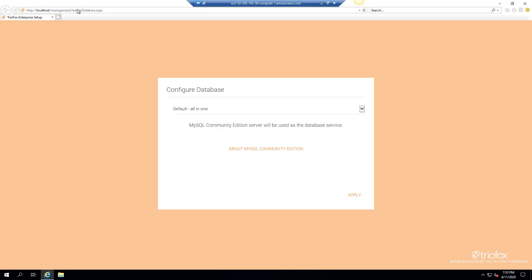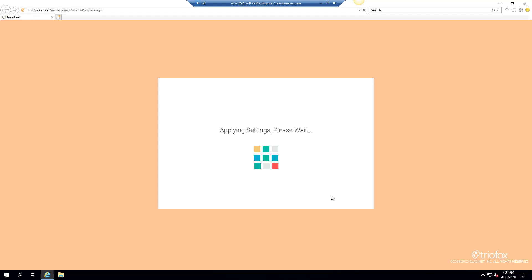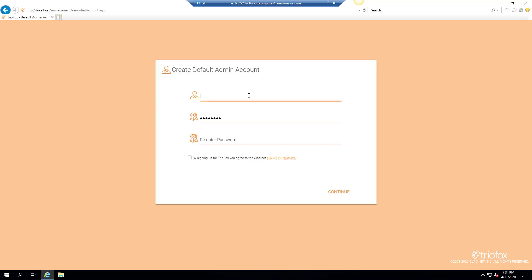Here we will stay with the default all-in-one database and click on apply. TrioFox will start the configuration which includes creating the default database. After the initial configuration, it will display a page to enter the default administrator account details.